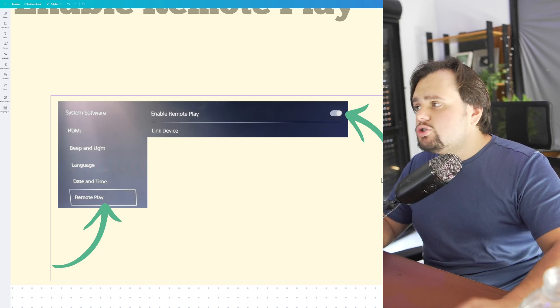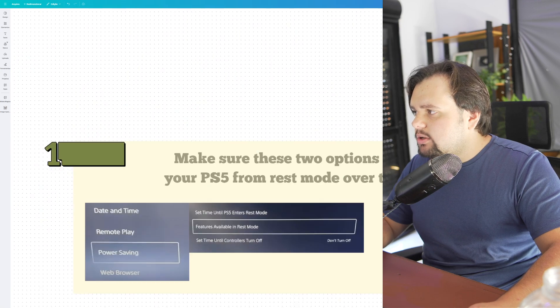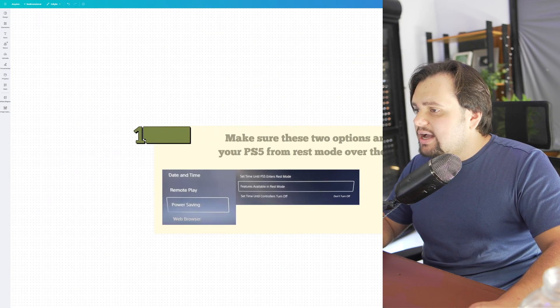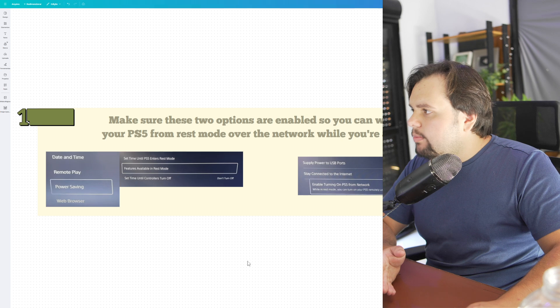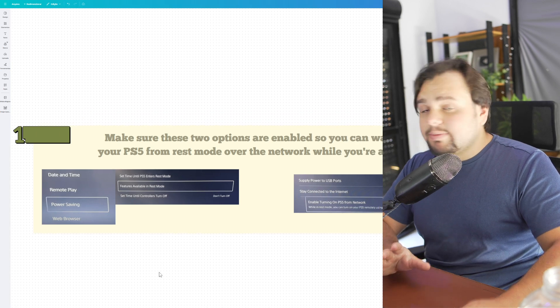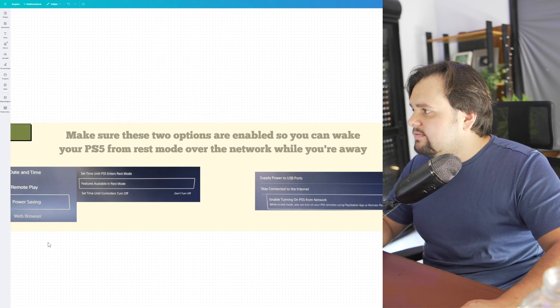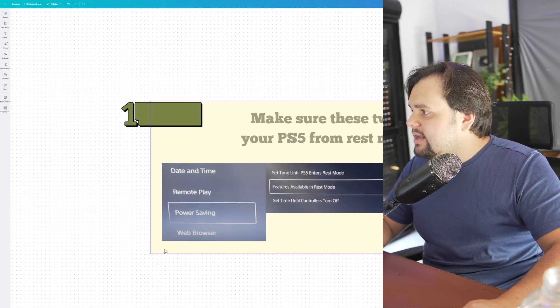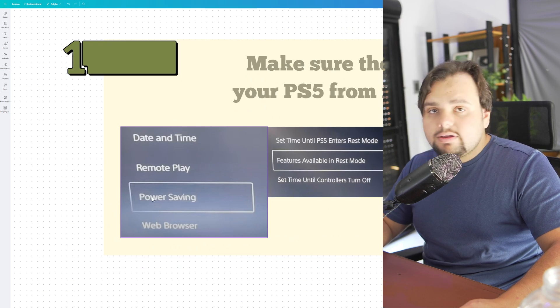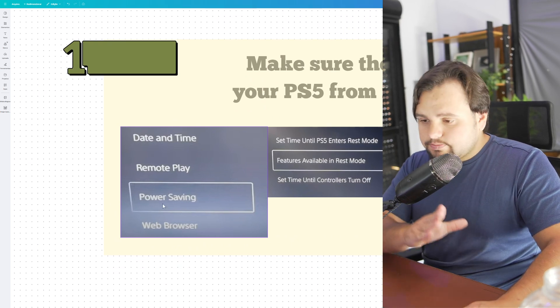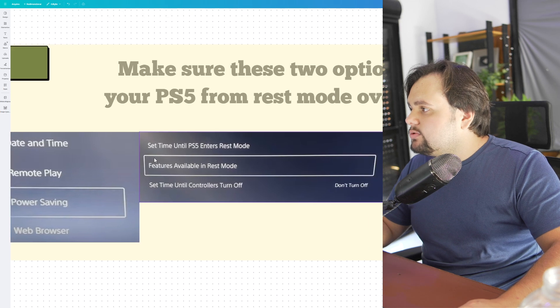Now we need to activate two options. When you are away from home, you need to maintain these two options active. Go to Power Saving in your PS5, then go to Features Available in Rest Mode.